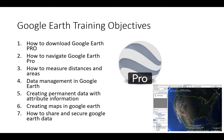I look forward to working with you over this tutorial. And again, if you have any questions, my email is jonathan.davis at itcaonline.com.